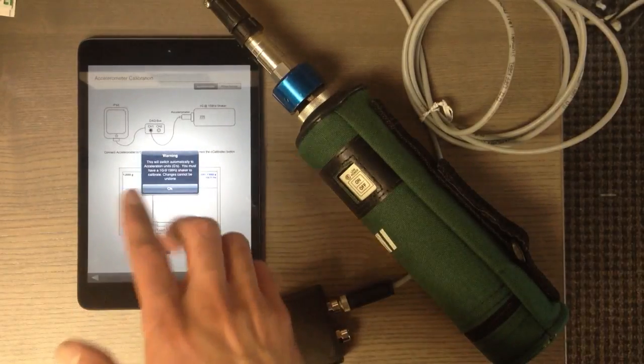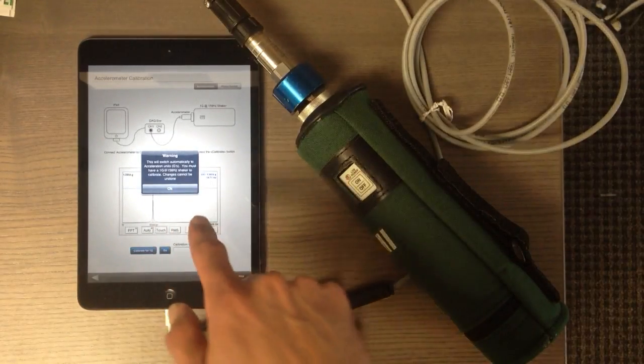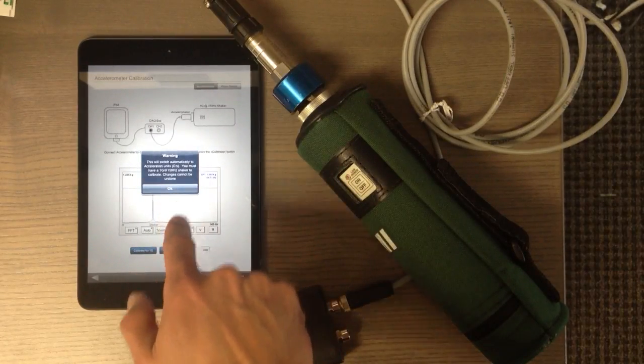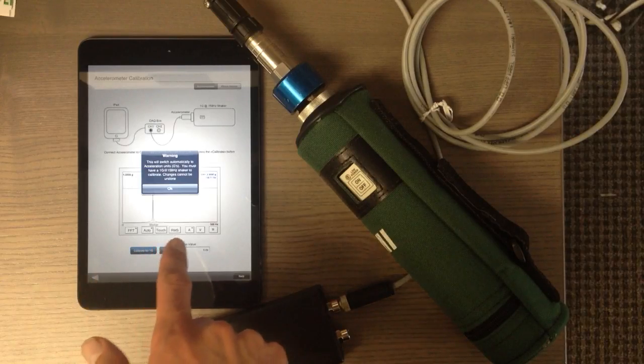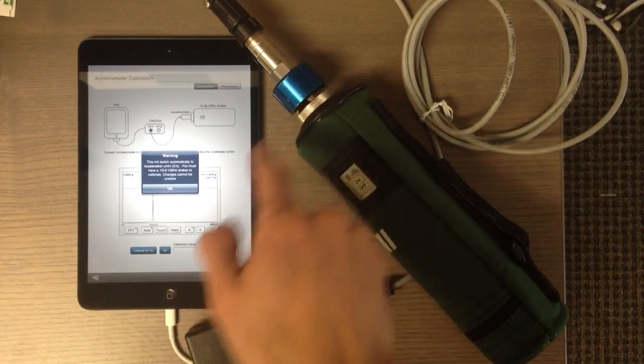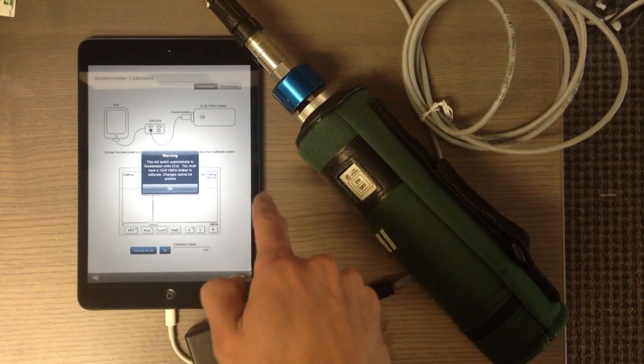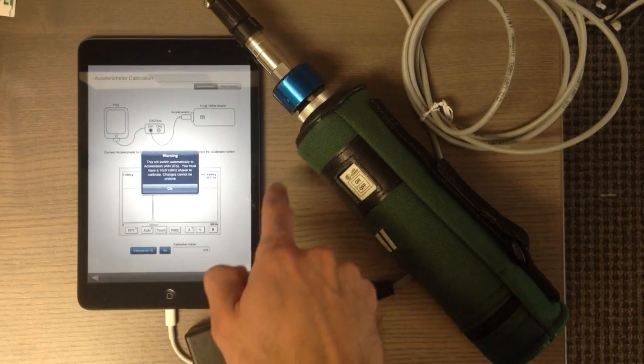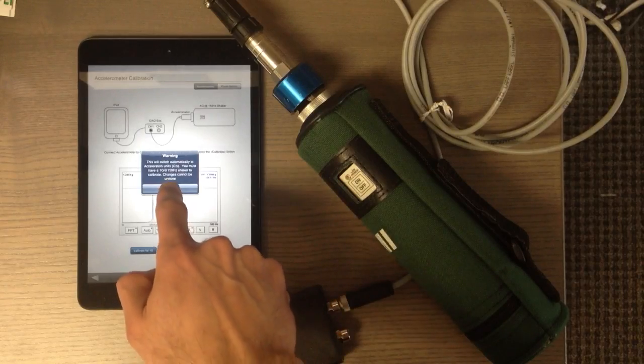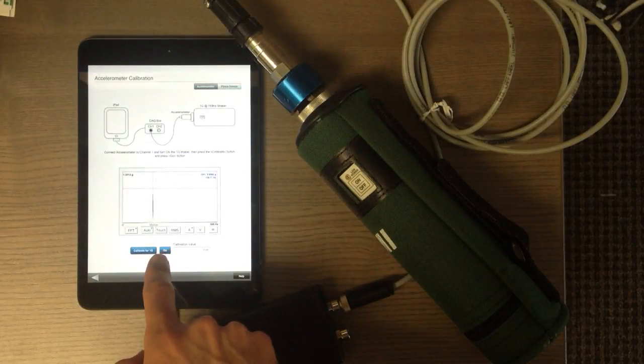Because when you tap OK, it's gonna remove the older number and just use the calibration value that is collecting right now. So I'm gonna say yes, OK, and then you have to push go.